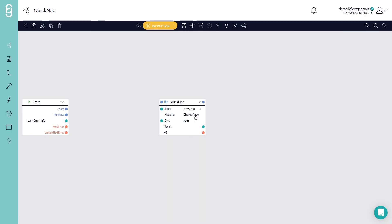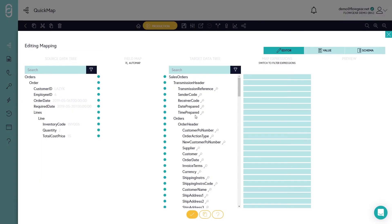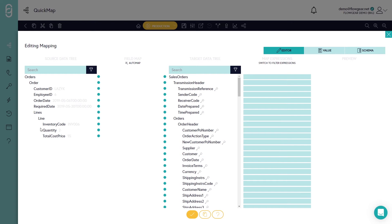Now if we open up the mapping property, you'll see a list of fields on the left and a list of fields on the right hand side. And I can start to visually map across those. So for example, an order becomes an orders element on the right hand side.